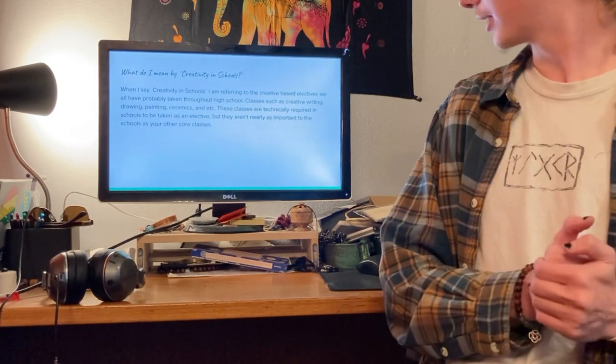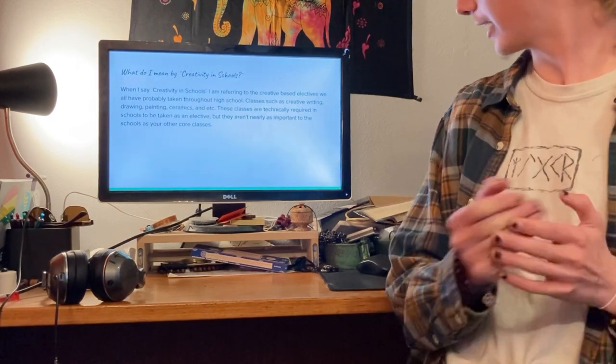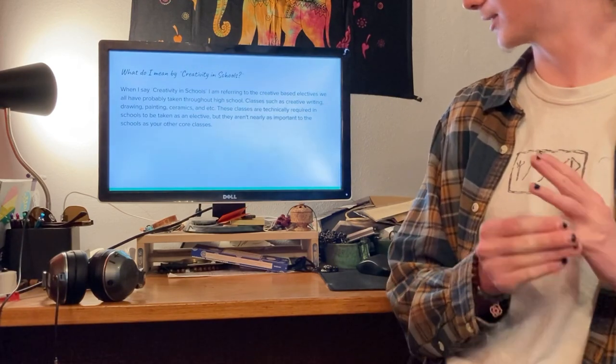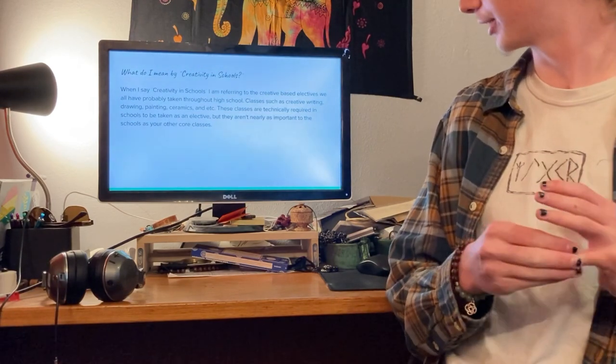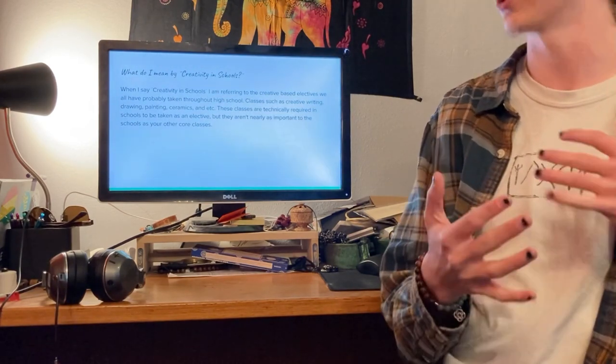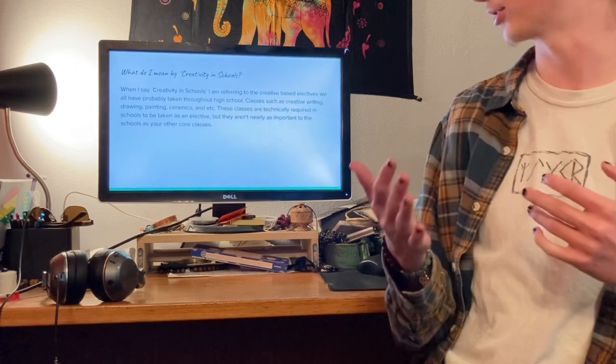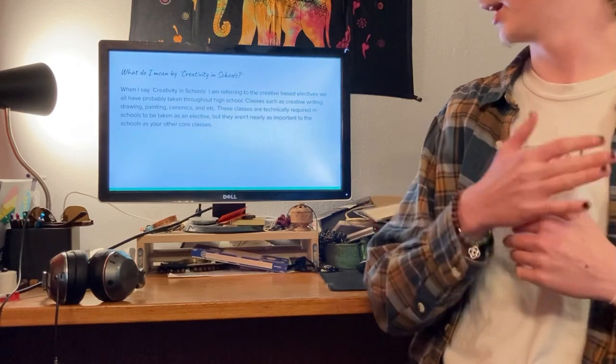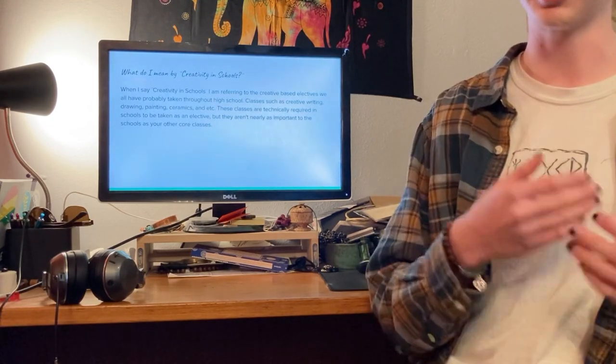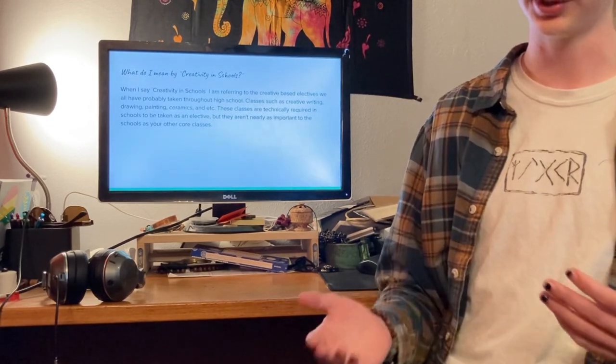These classes are technically required in schools to be taken as an elective, but they are not nearly as focused on or important to schools as your other core classes such as math, English, or science.